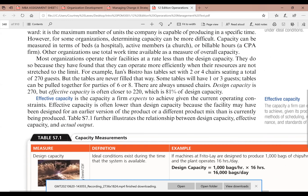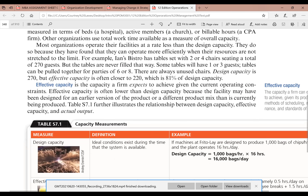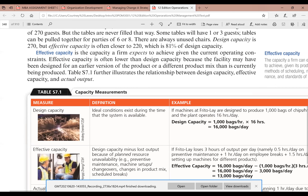Your effective capacity is the capacity a firm expects to achieve given the current operating constraints. Effective capacity is lower than design capacity because the facility may have been designed for an earlier version of the product or a different product mix than is currently being produced. Table 7.1 further illustrates the relationship between design capacity, effective capacity, and actual output.